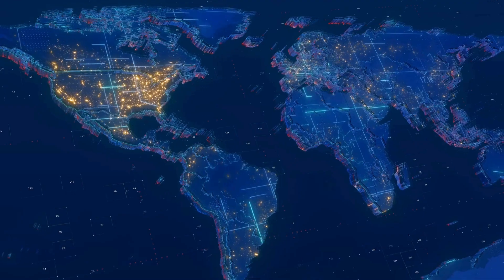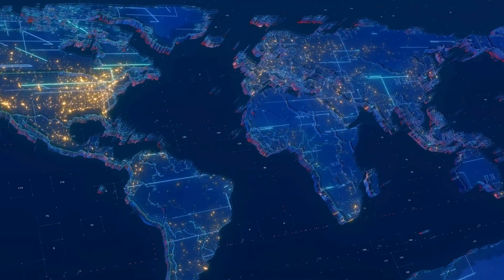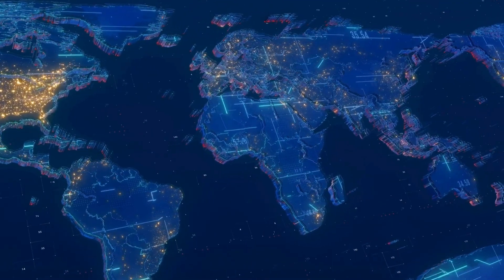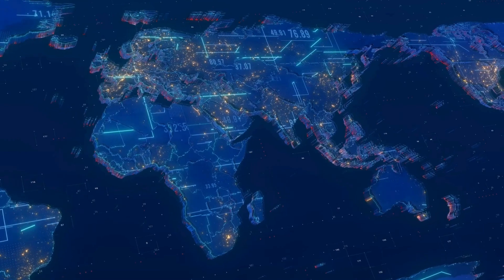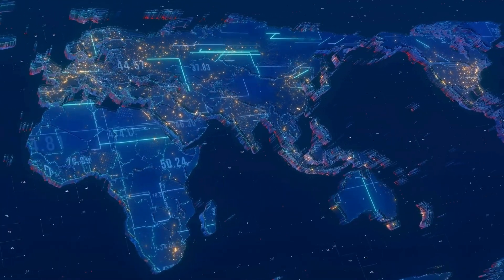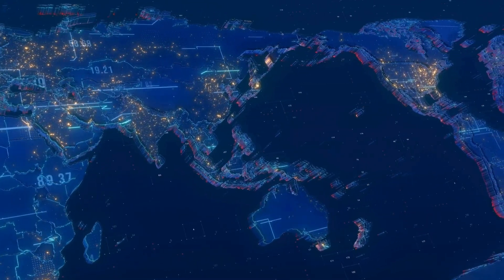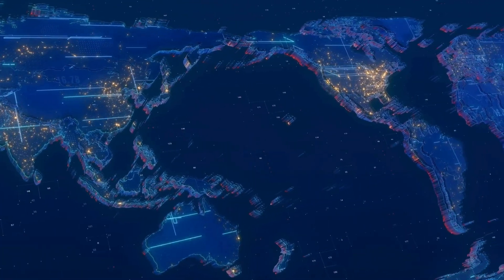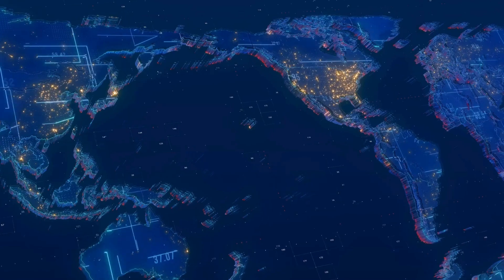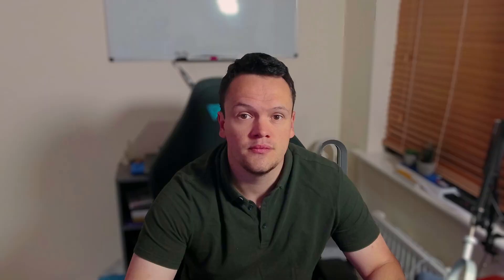MISP is a relatively old project. It started back in 2011 as a way to share information about malware. Since then it has grown into a threat intelligence platform used worldwide by everyone from independent researchers to large multinational organizations.